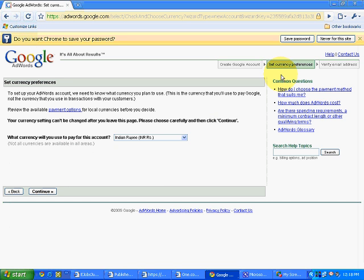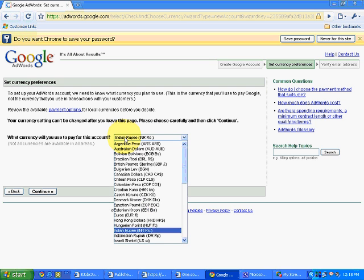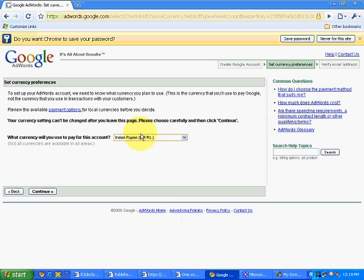Now it will take me to another section, set currency preferences. Over here I have to select the currency in which I want to do the transaction. So many currencies are there, but obviously I will select Indian rupees over here. So I select Indian rupees and I click on continue.